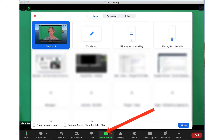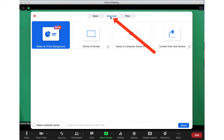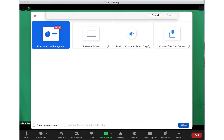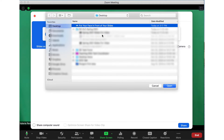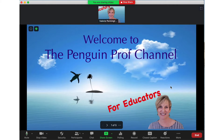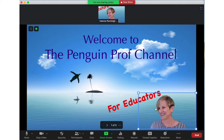Click Share Screen, click Advanced, and then click Slides as Virtual Background. It will ask you where are the slides that you want to use. Click Open, and this works with slides in PowerPoint as well as Keynote — and there it is.